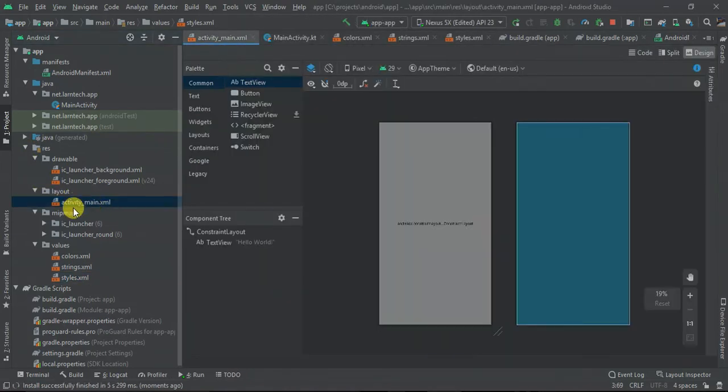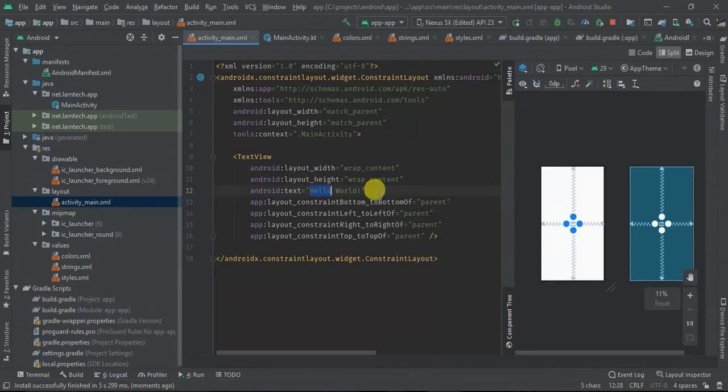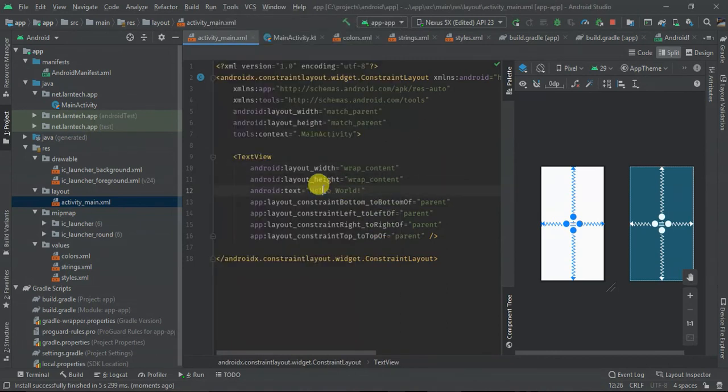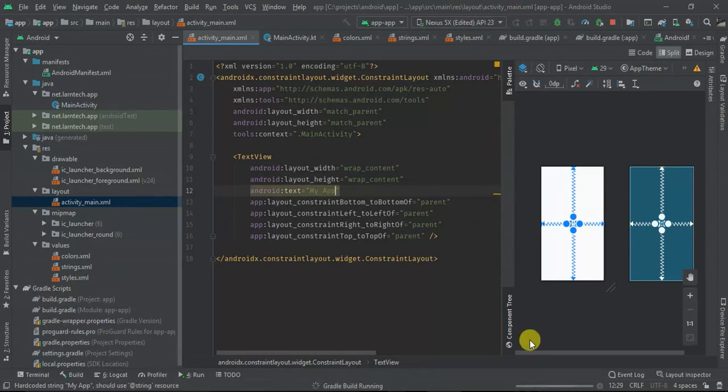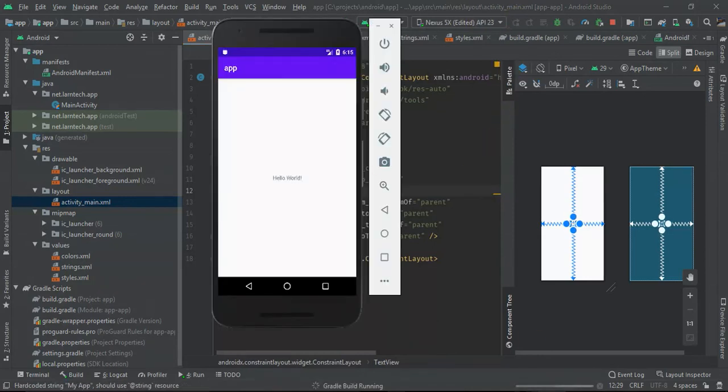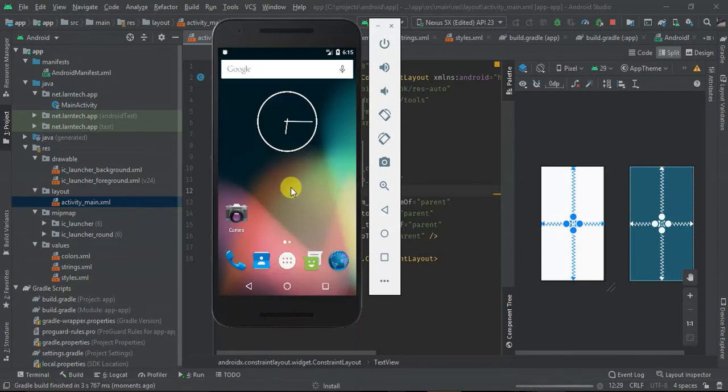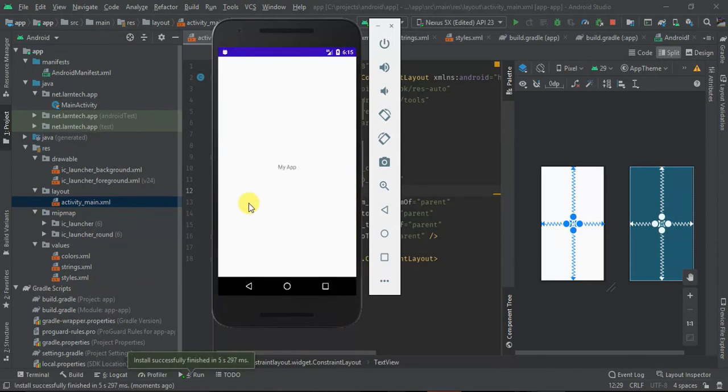The next thing is this Hello World. I want to show you where it's coming from. Head on to your activity_main and as you can see we have the Hello World. This is the text that is appearing in our application. We can change it and see. My app. Then we are going to launch this one again. This time we are expecting the Hello World to have changed. There we are, we only have my app.